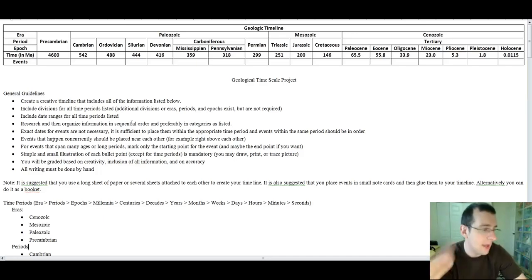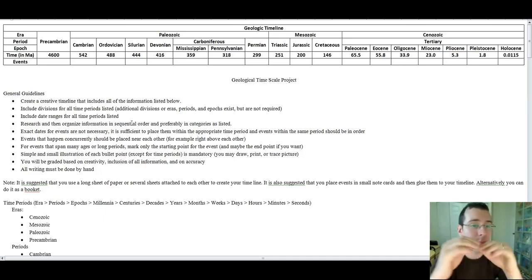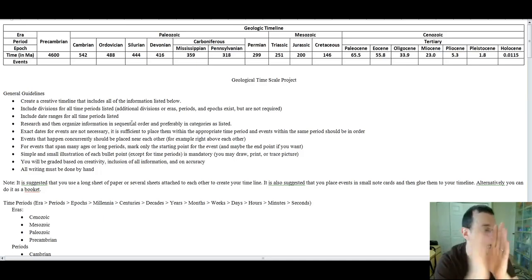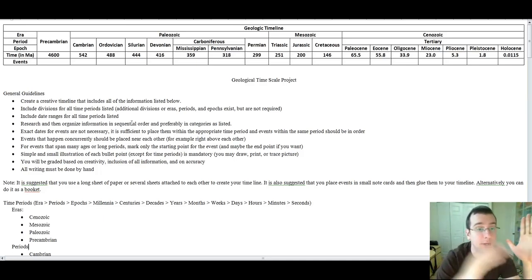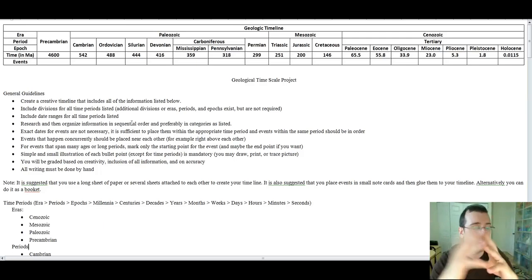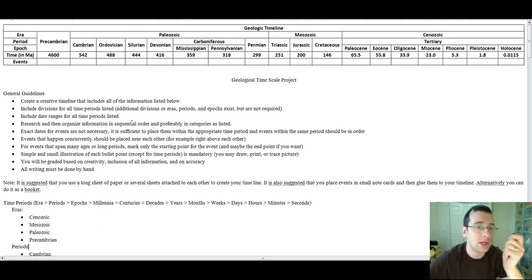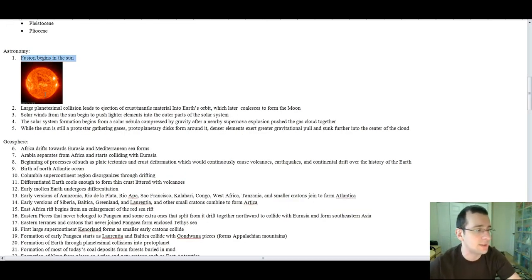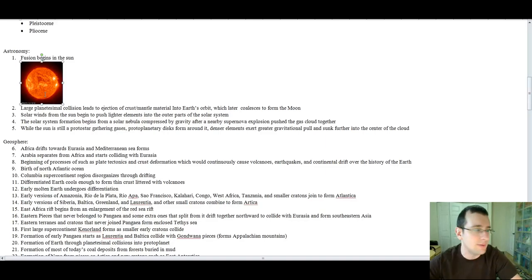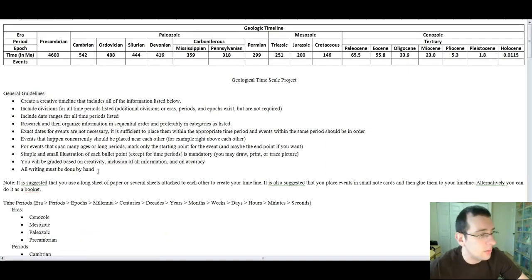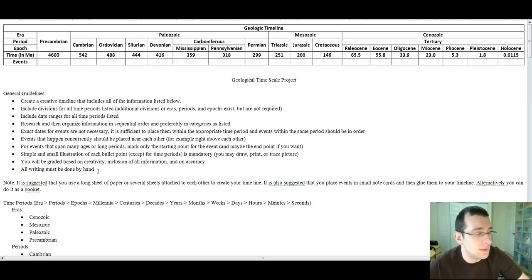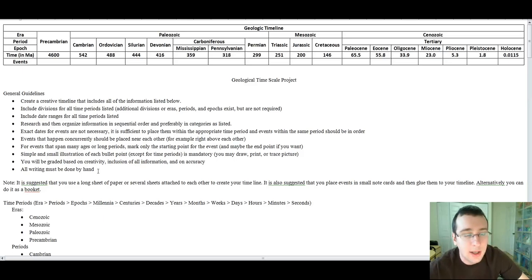And then, if the events happen at the same time, you post them either on top of each other or next to each other, and if they span many ages, you're going to put the starting point and the ending point of the event. And then you're also going to be graded based on illustrations for each event. So, for example, the first event, which is Fusion Begins Within the Sun, I can go ahead and put a little picture of the sun there to represent what that is. Now, remember that you're going to be graded on the creativity of the illustrations, the inclusion of the information, and the accuracy of the order of the events. And all writing that is done must be done by hand.